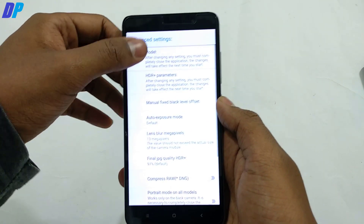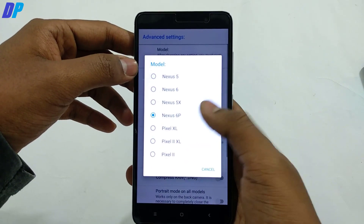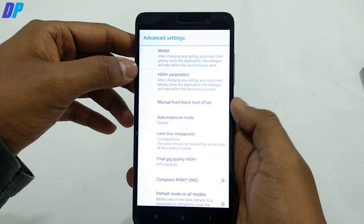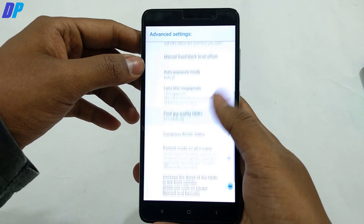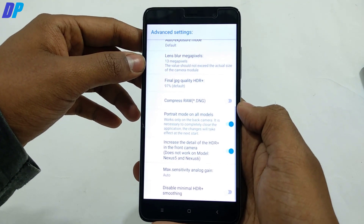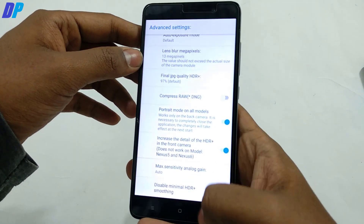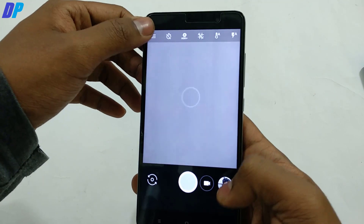Here you have to select Model and select Nexus 6P. You can play with the HDR parameter if you want. Swipe down and here you will get the portrait mode option — just enable it.